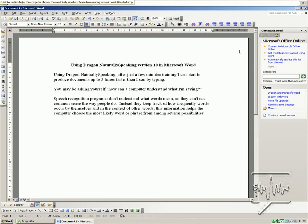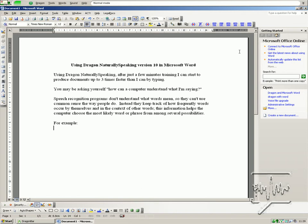New paragraph. For example, colon. New line. The weather outside is sunny, whether it will continue is yet to be seen.